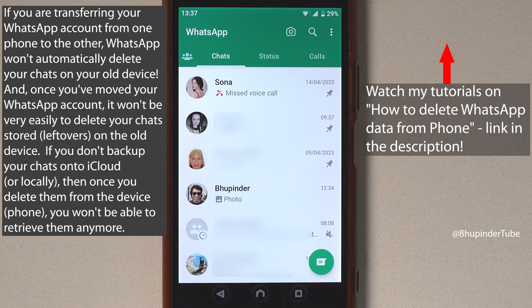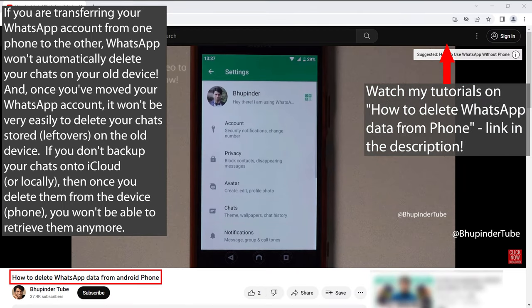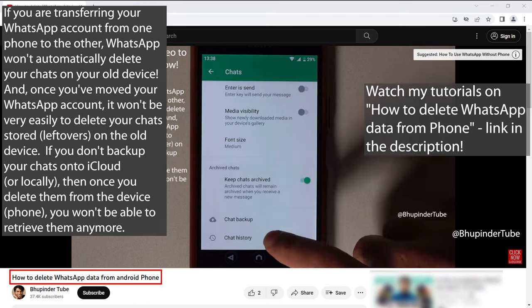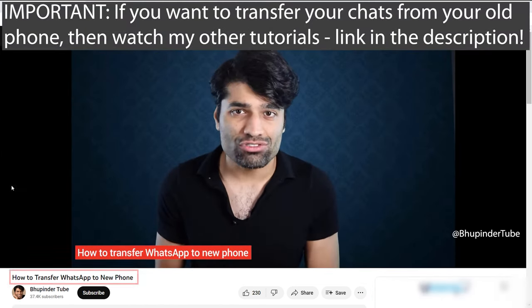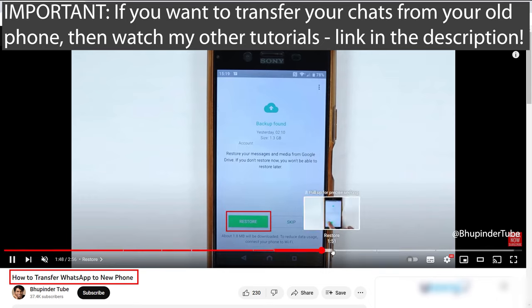All your chats stored locally on your old phone will still stay on your old phone, so if you log back into your old phone you could restore your chats. But if you never plan to use your old phone again, make sure to delete all your chats on your old phone prior to transferring to your new phone.